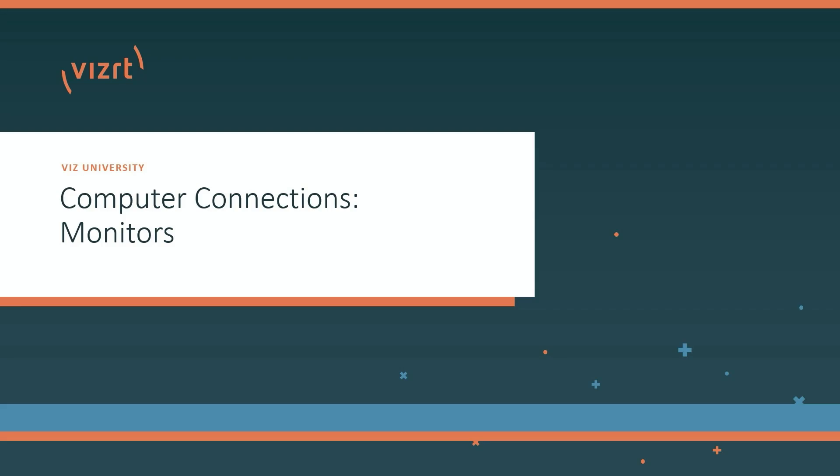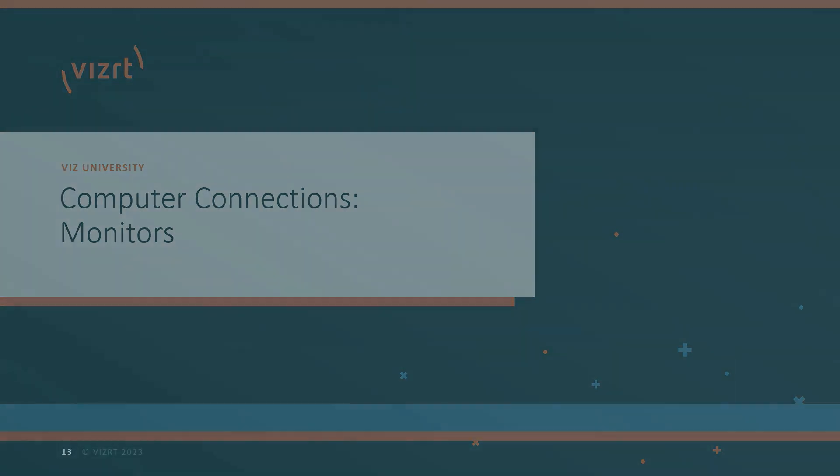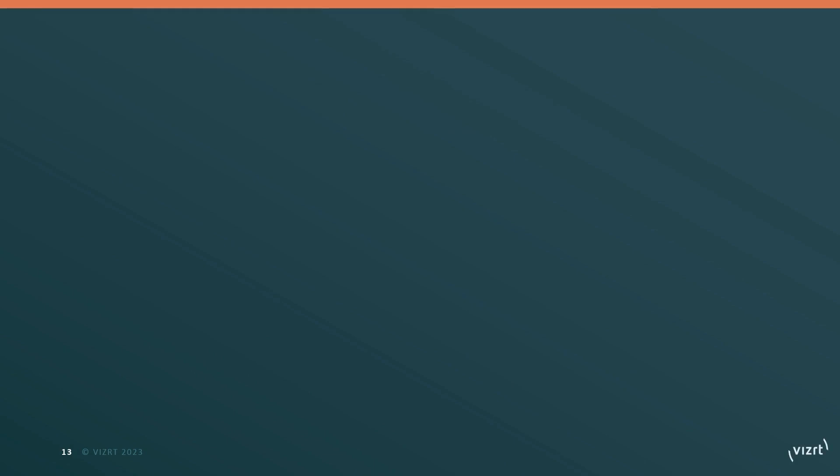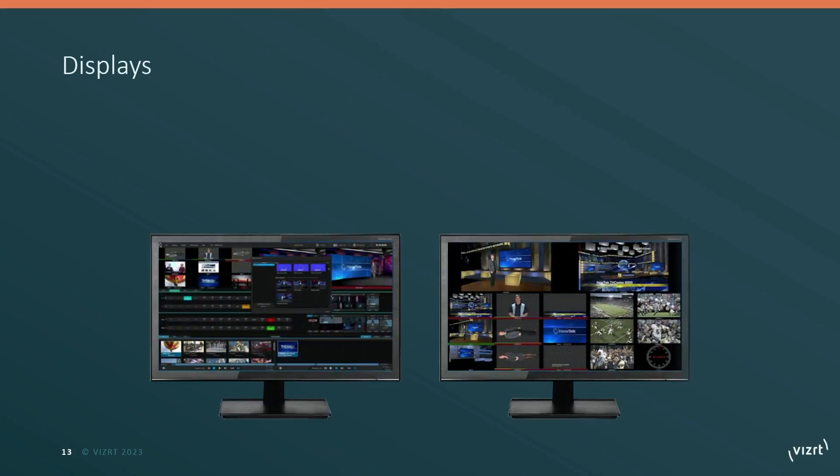Let's start by taking a look at how monitors are connected to your TriCaster system. There are a few aspects that you want to make sure are set up correctly or it can cause problems for your TriCaster.